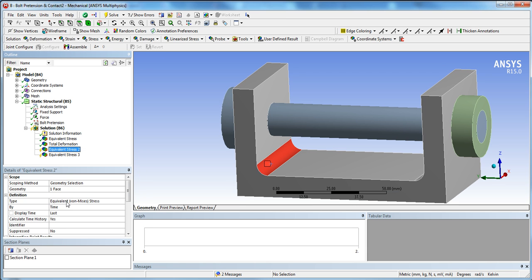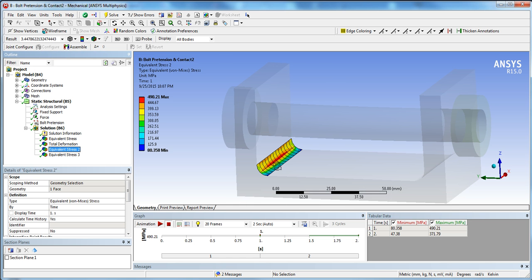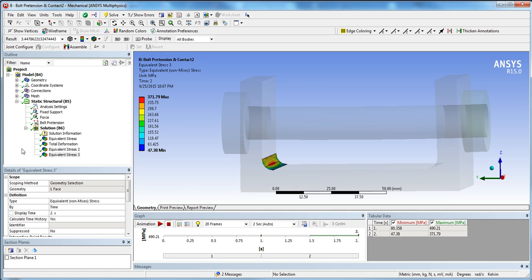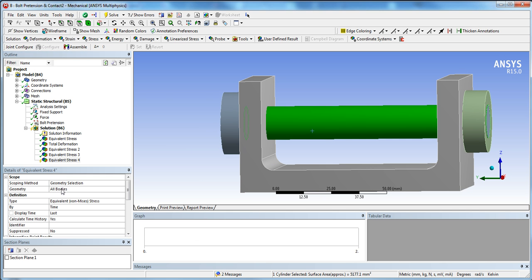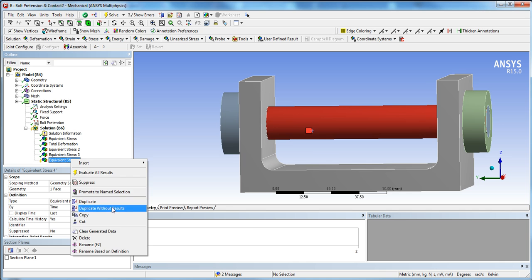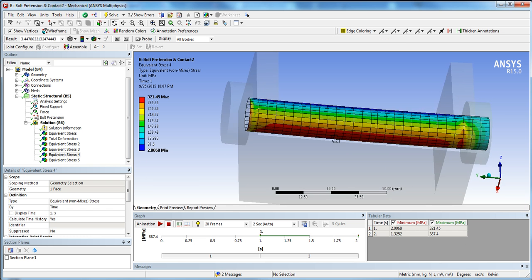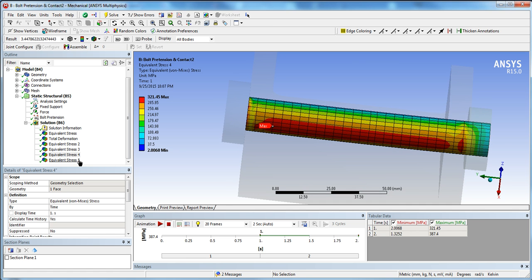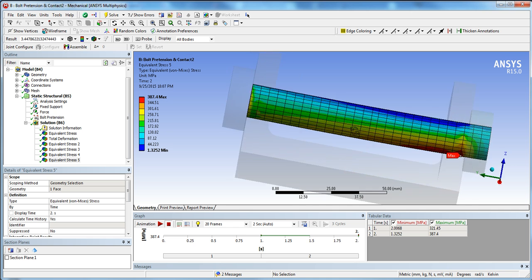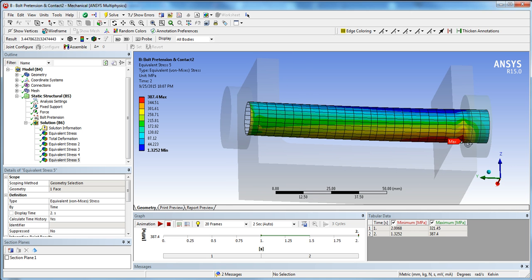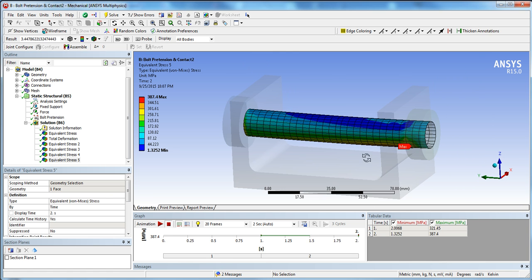To compare stresses at specific locations, evaluate the equivalent stress at the corner: duplicate the result, set one to time 1 and the other to time 2, and evaluate. After pretension, the corner stress is 490 MPa; after the force is applied it drops to 371 MPa, which makes sense. On the bolt face, at time 1 the max stress is 321 MPa, and after the force is applied it increases to 387 MPa — also as expected.